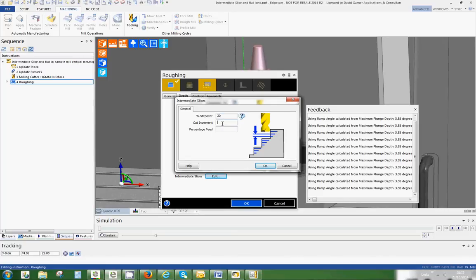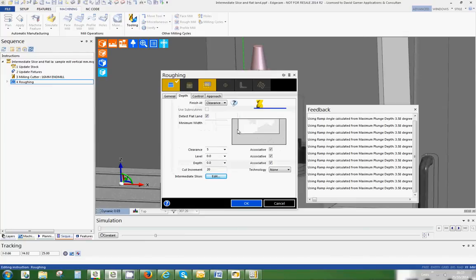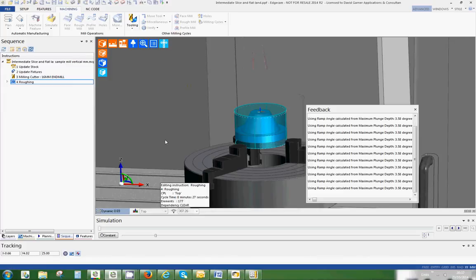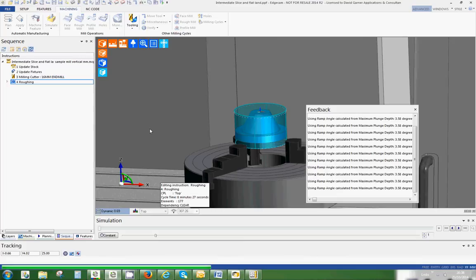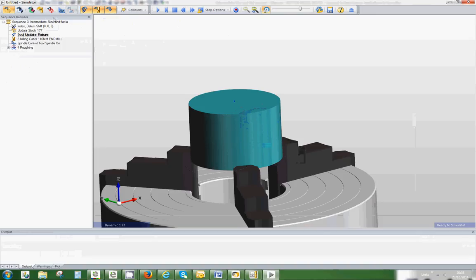I'm going to use a 20 percent step over the same, but I'm going to say this time I want a cutting increment of one mill, and the percentage for this final bit that it's going to cut, I could say machine it faster. I could put something like 120, so it'll be 120 percent of the feed rate. Let's just okay that and it's regenerating on its own there. See that green tab? Just give that a little second and then we'll move into the simulation.